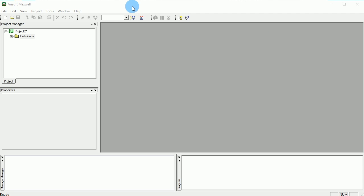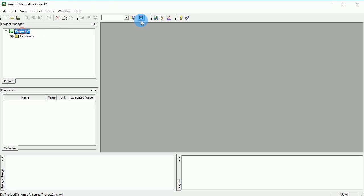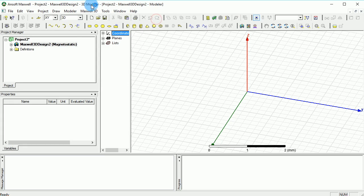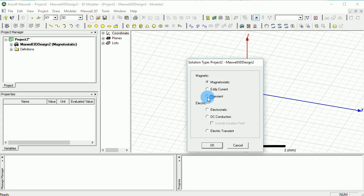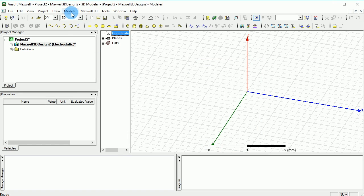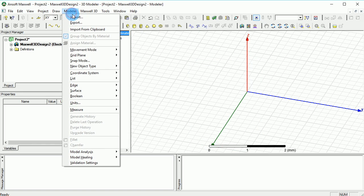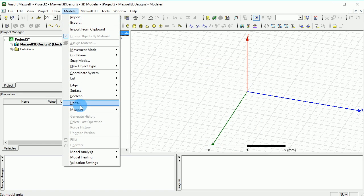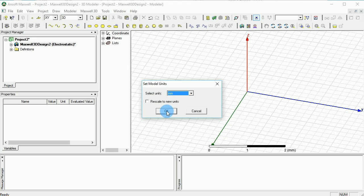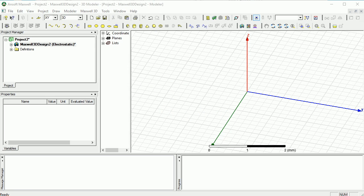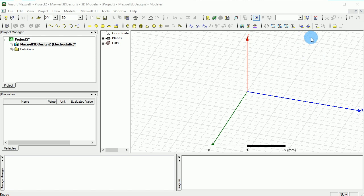First and foremost, we have to insert a Maxwell 3D design and make sure that in the Maxwell 3D solution types we are selecting electrostatic. When you go to the modeler and switch to the units, you want to make sure that the units for this tutorial is set to millimeters. That is just to get the same exact result as what we are showing here in this tutorial.